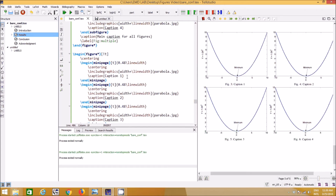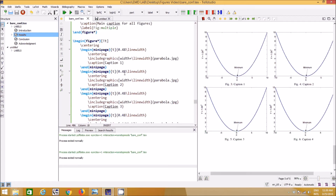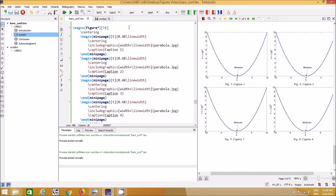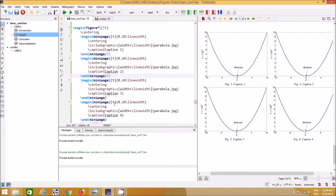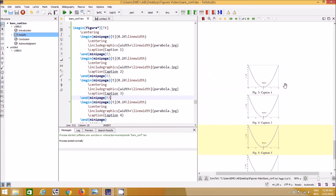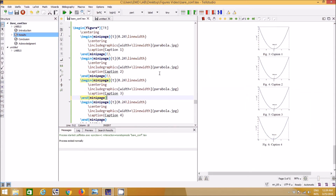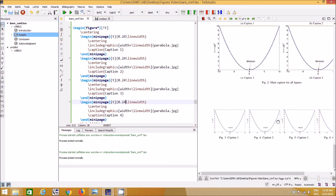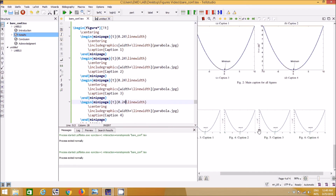The same sizing logic applies: use `0.25` for four figures per row, `0.33` for three figures per row, and `0.48` for two per row. If the total width exceeds 100%, figures wrap to the next line. You can also force a new line by inserting a double backslash `\\` between minipage blocks even if the figures are small enough to fit on one line.